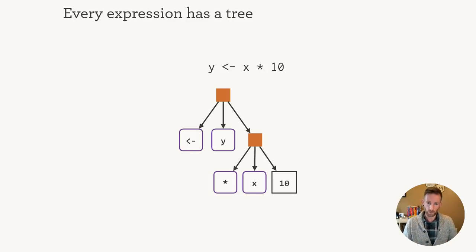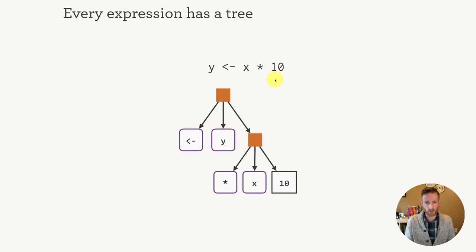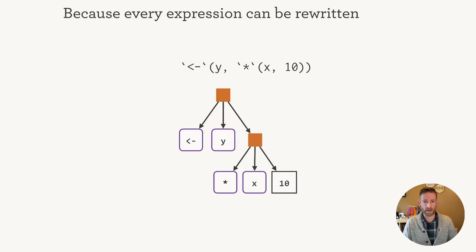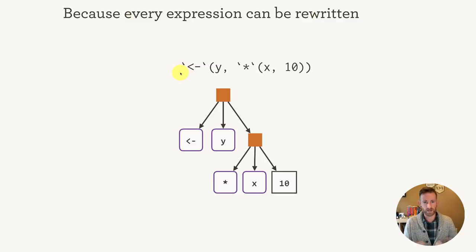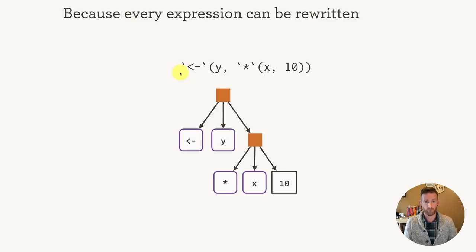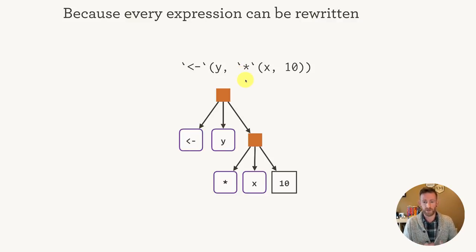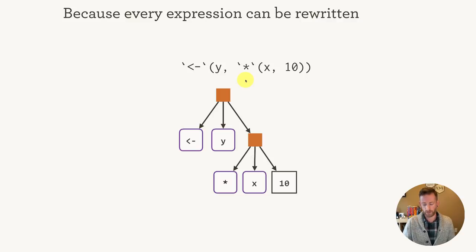Now you might wonder, what about expressions like this? It doesn't look like we've got any function calls here. But actually, R has a surprising property that every R expression can be written in the so-called prefix form, where the name of the function comes before its arguments. So here we have the assignment arrow and the multiplication operator in front of the arguments. No matter what R expression you write, you can always write this as a tree.